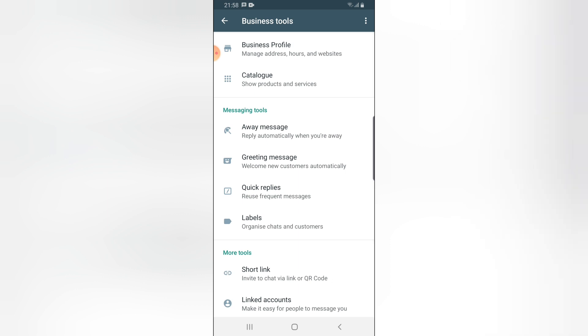If you guys have any questions on how to create quick replies, this is very different from auto-responder message. The quick reply you have to type a specific key. I already made a video on that one. You can check that out on my WhatsApp Business playlist or click on the link below.